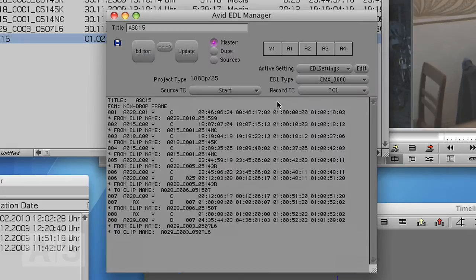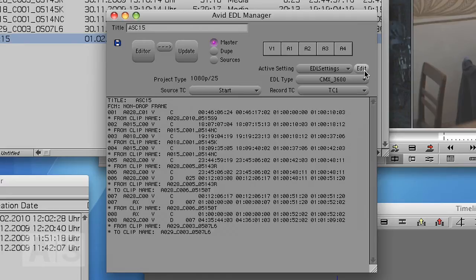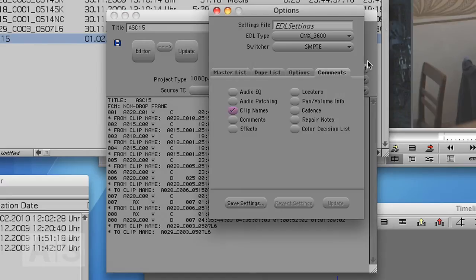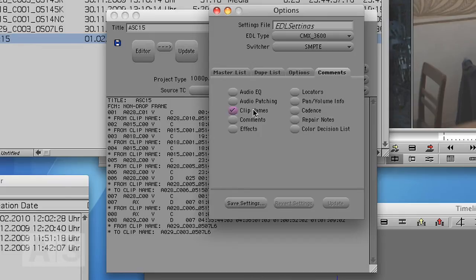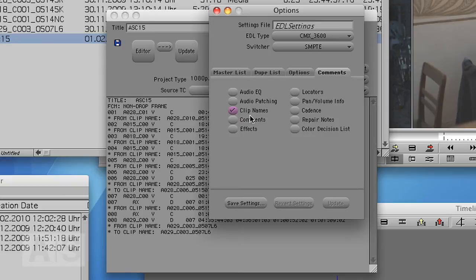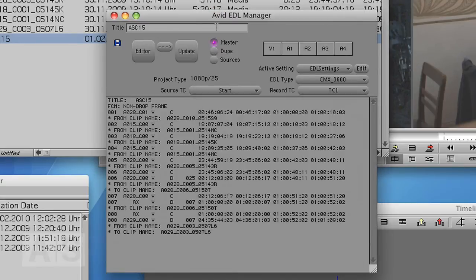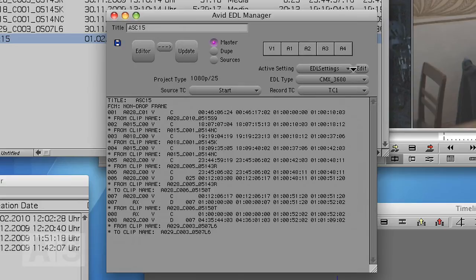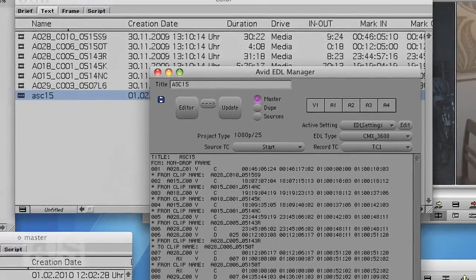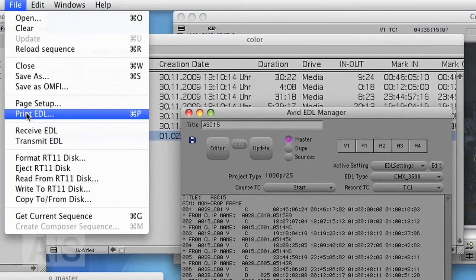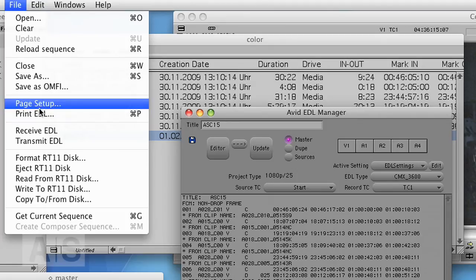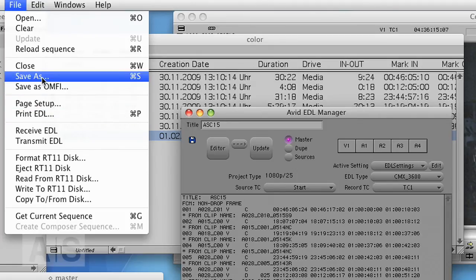Make sure that the EDL type is CMX 3600 and edit the EDL settings so that the comments are the clip names. Because color will fall back on the comments if it doesn't see the red filename in the clip name. So make sure to select that and nothing else. OK. Hit Update if you have to and save the EDL.